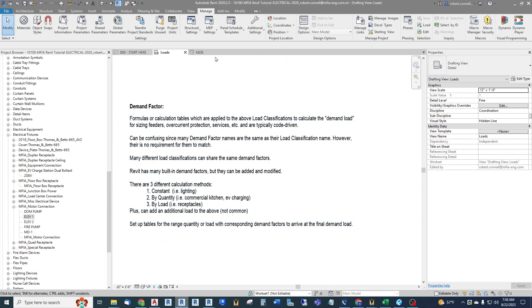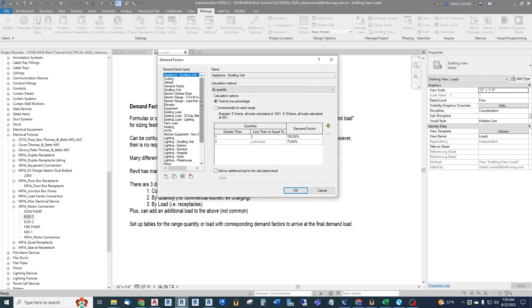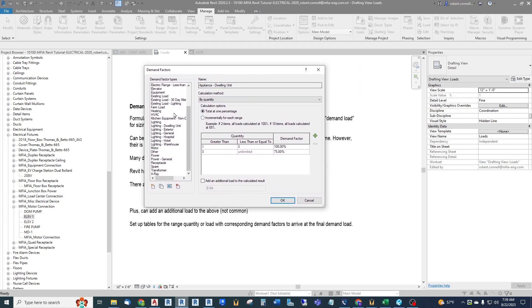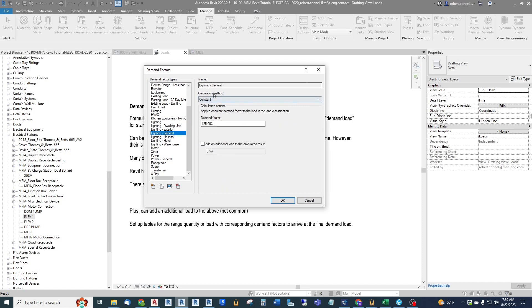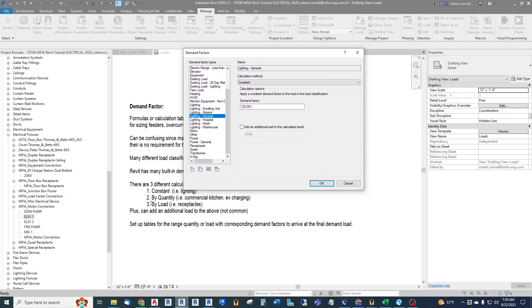Under MEP Settings, Demand Factors, the list looks similar to the load classification list — which is confusing — but this contains the actual formulas. For example, looking at Lighting General, the calculation method is Constant. It applies a constant demand factor of 125% of the connected load to arrive at the demand load — continuous load. There's also an option to add additional load, which we don't typically use.